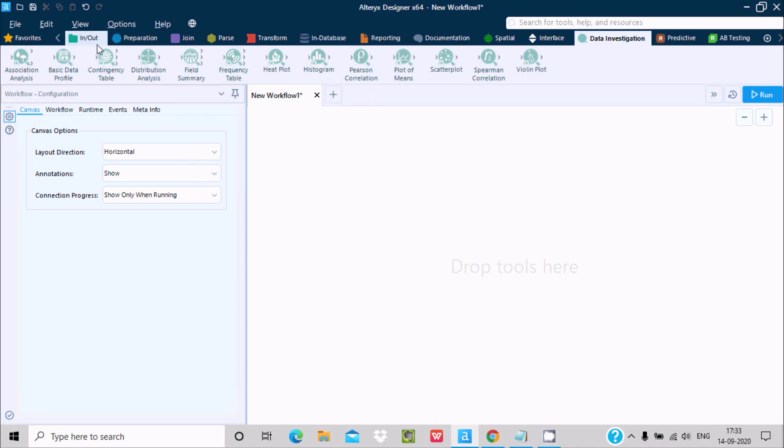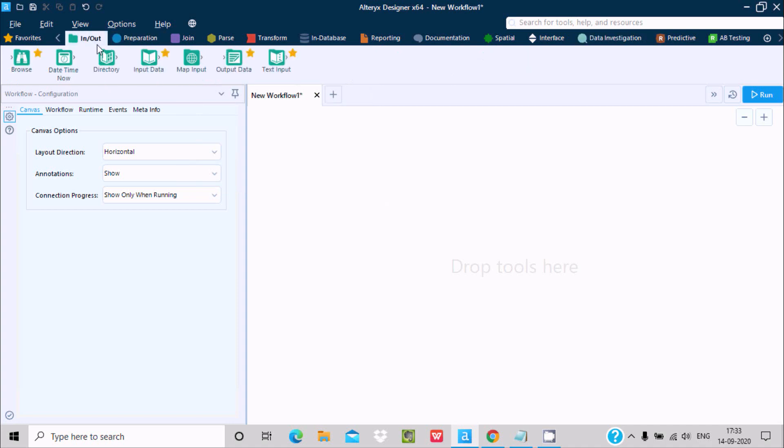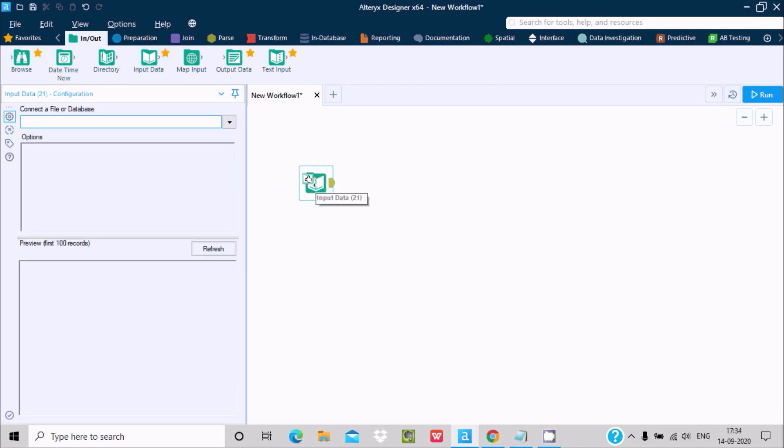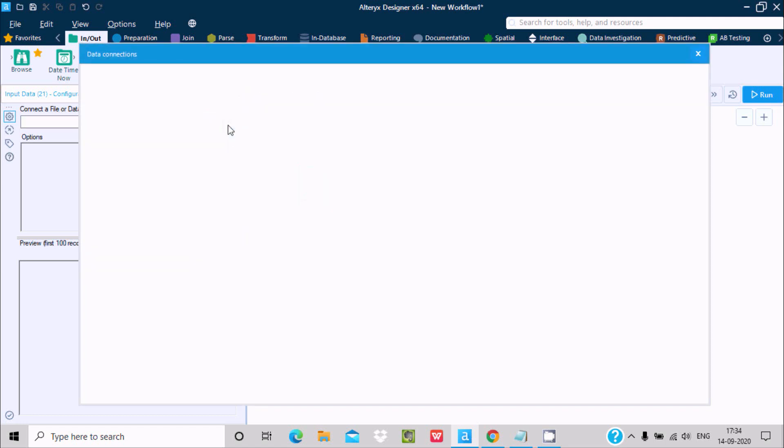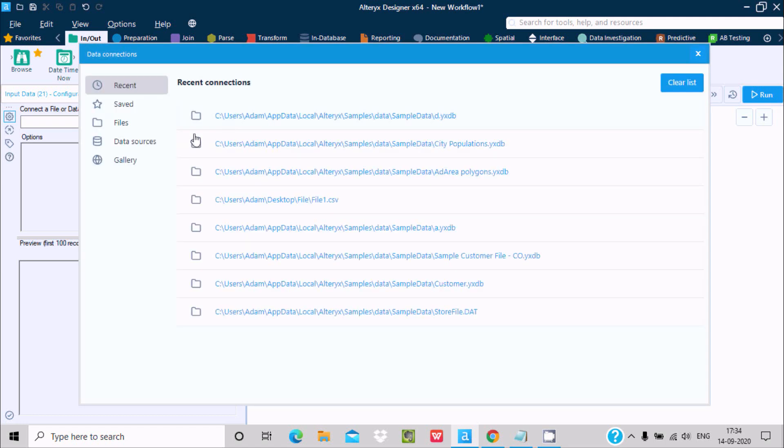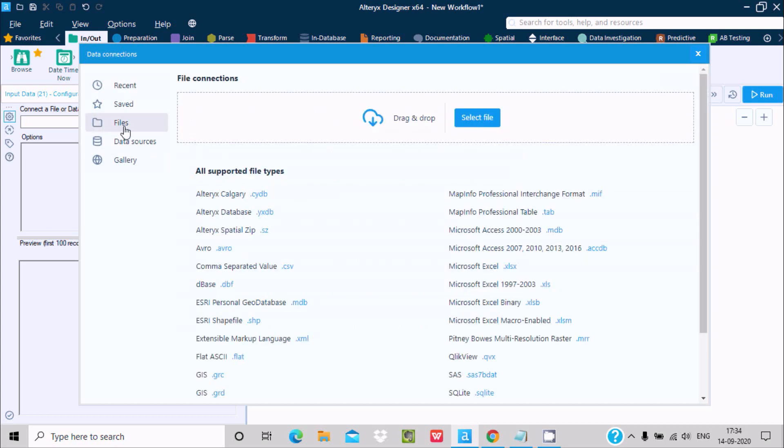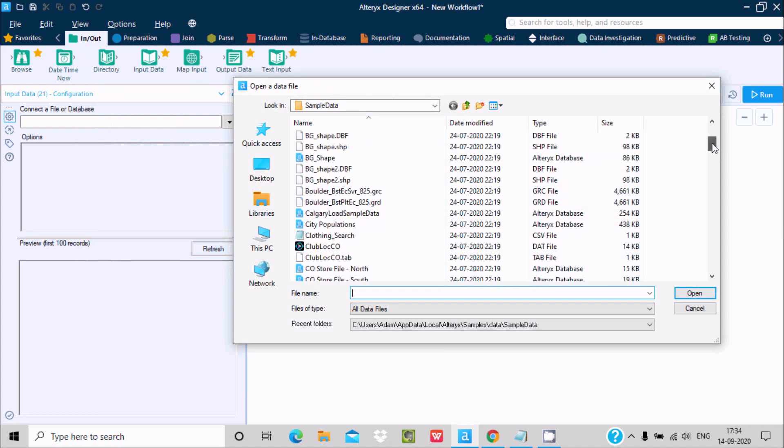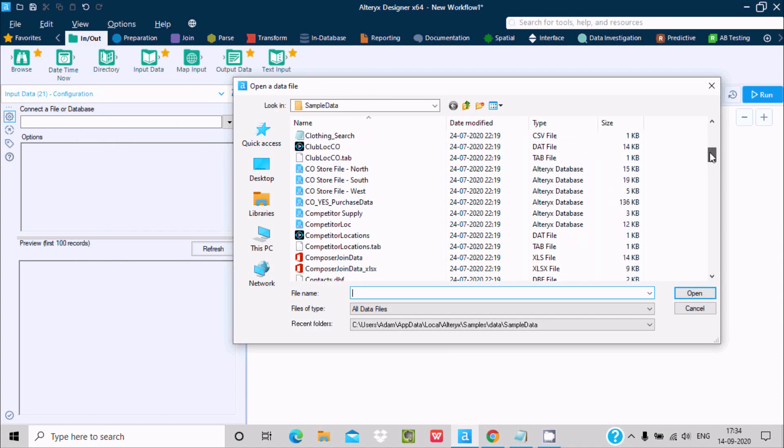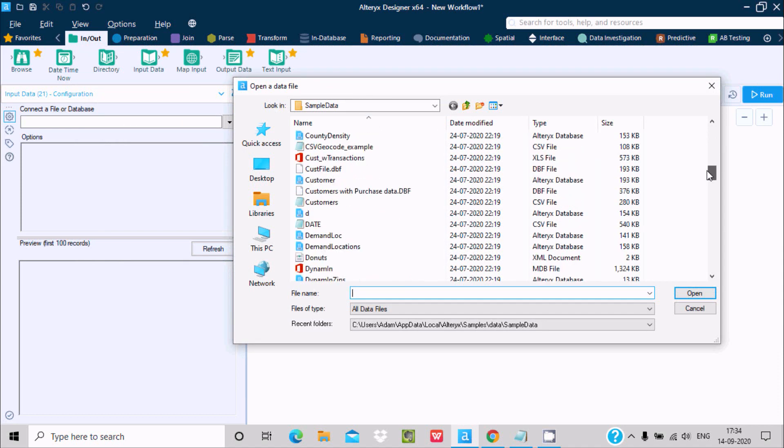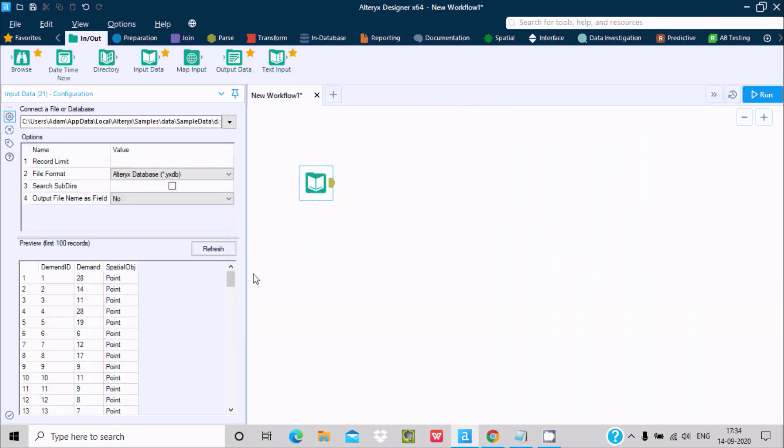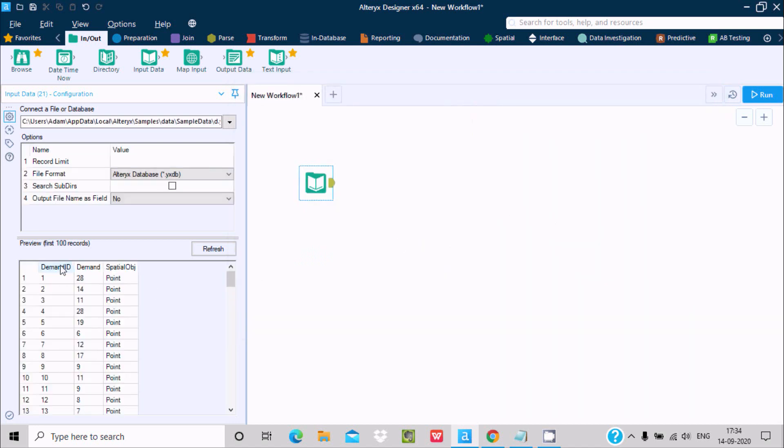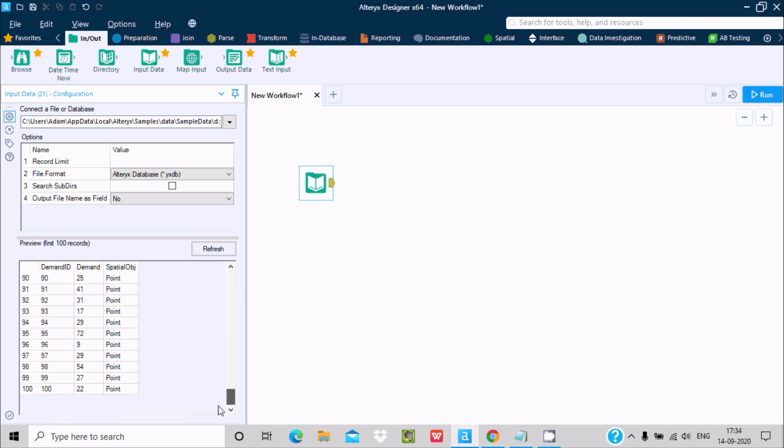Now let's understand by example. Let's go to input and drag this input data inside the workflow. Here you can connect with file or database. I'm going to connect with file, so click here, files, and select. I'm going to select the file name D because here you can see there are two numerical fields.